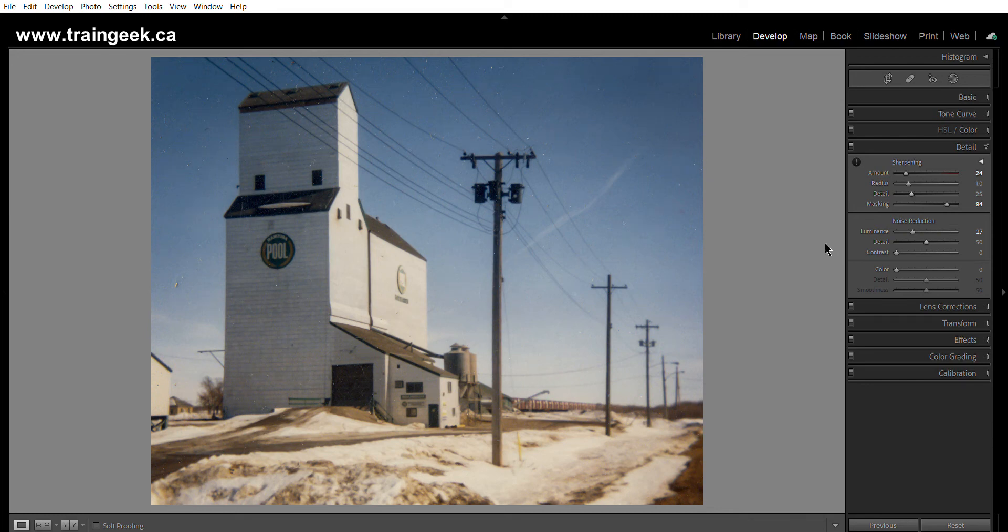Hi there, I'm Steve Boyko and I am going to show you how to clean up a scanned photo using Adobe Lightroom Classic.